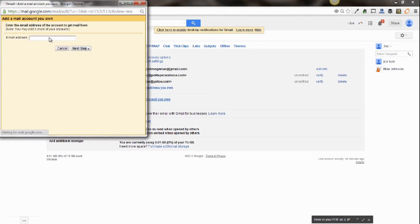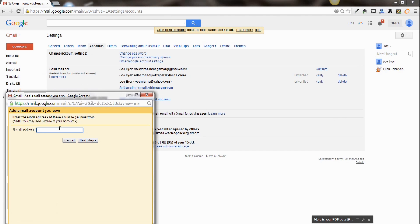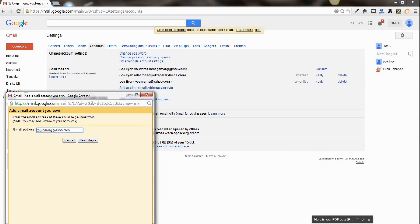And then you're going to want to put in your current email address. So maybe it's your name at yahoo.com. And when you do this, you're going to click next step.